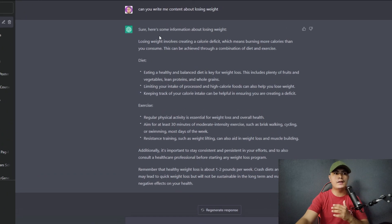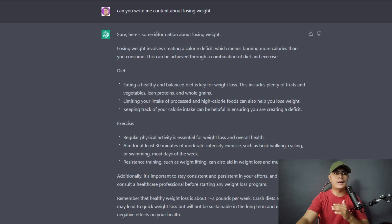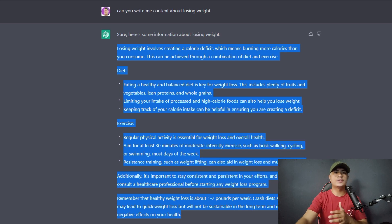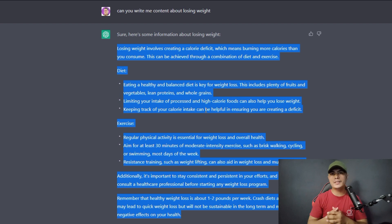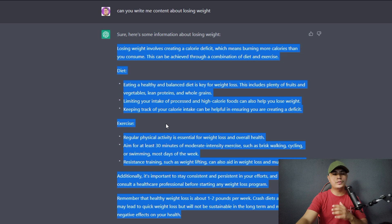Let's dive right into our video. I have ChatGPT open and I used it to create content about losing weight — ChatGPT provided this content right here. Now you cannot directly use this content to publish on your website, because search engines like Google will not favor this kind of content and your website will not be visible on the first page of search results.